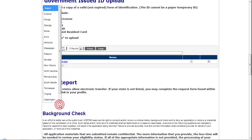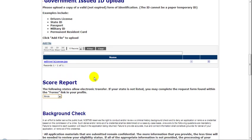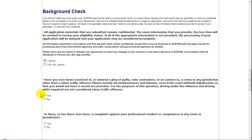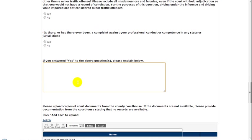Then, you'll select your state from the Score Report drop-down. Then, in the Background Check section, you must check off the box to indicate that you agree that you will report any future changes to your answers in the Background Check section. The asterisks indicate these questions are required, so be sure to provide all answers. If you answered yes to anything, be sure that you provide information in this box here regarding those yes answers.